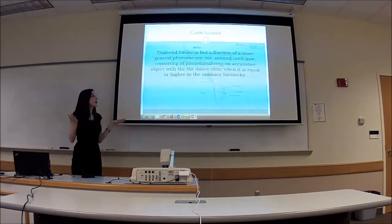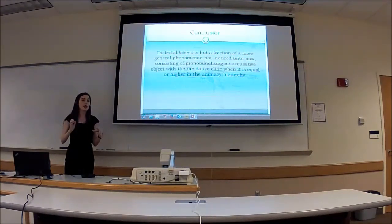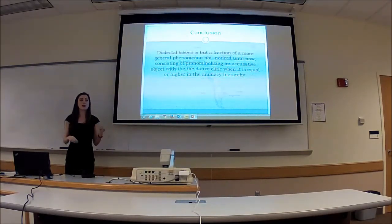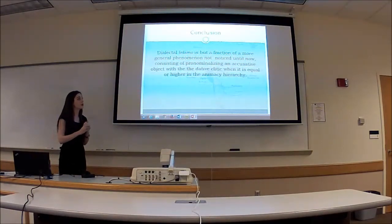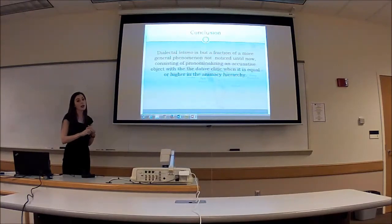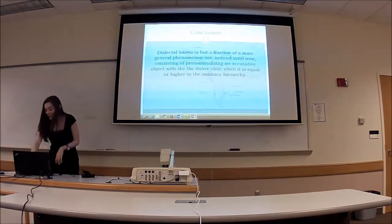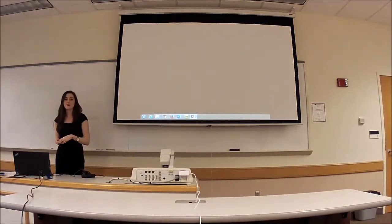My conclusion is that the dialectal leísmo found in northern and central Spain is not the only leísmo that exists. Leísmo should be generalized to all Spanish-speaking countries. It occurs when you pronominalise an accusative object with a dative clitic when it is equal or higher in the animacy hierarchy — which is what we've seen in the data.